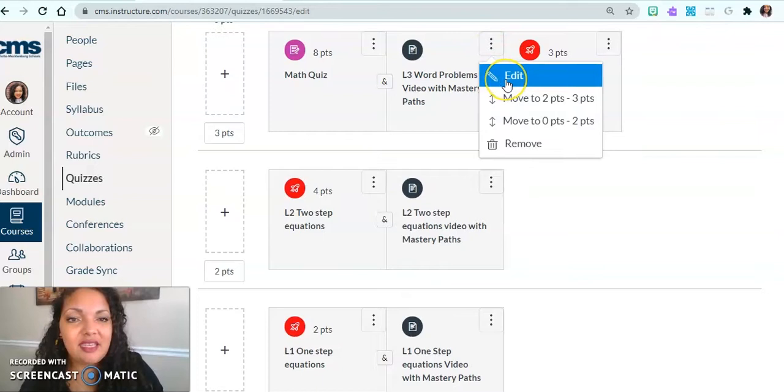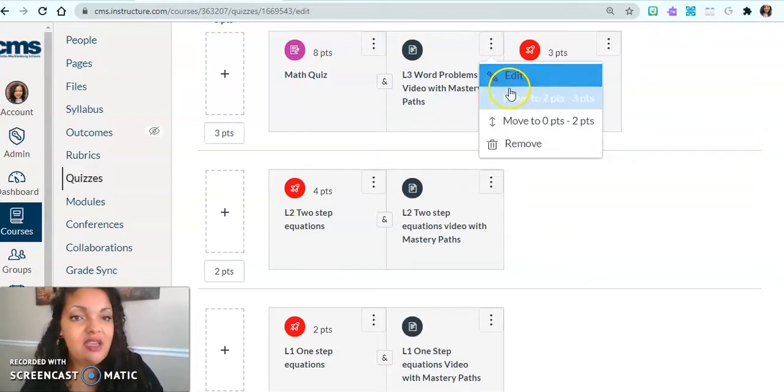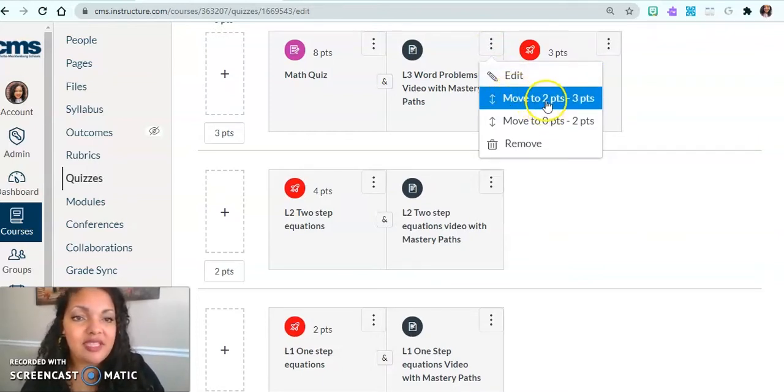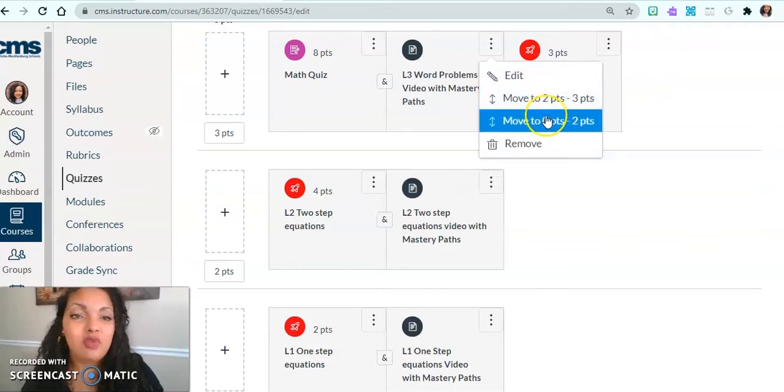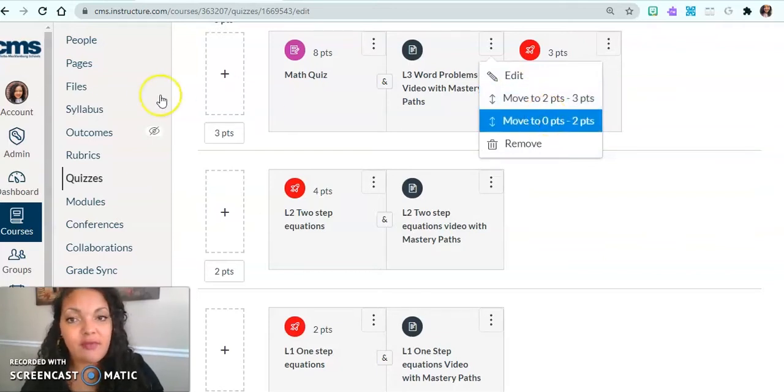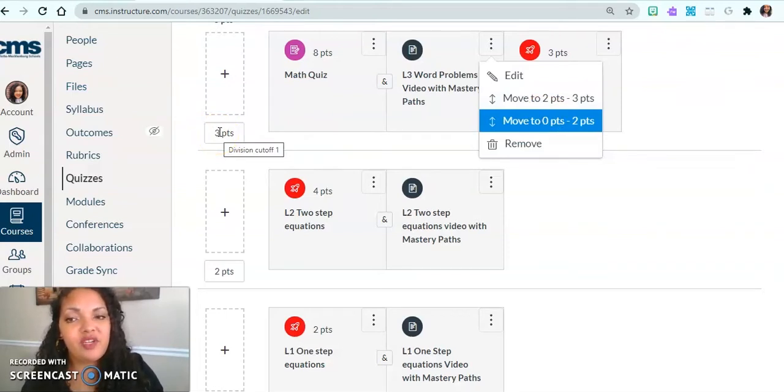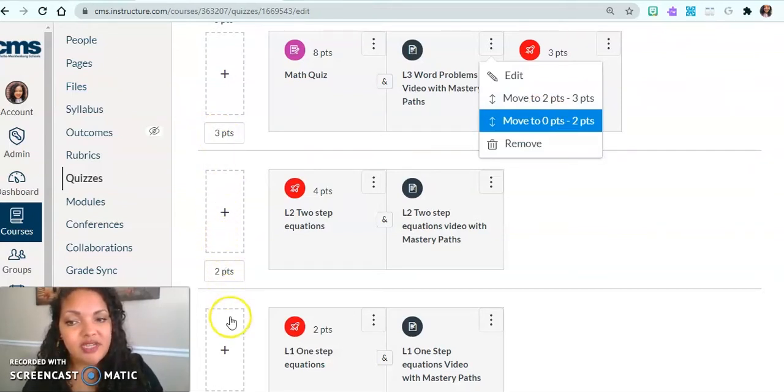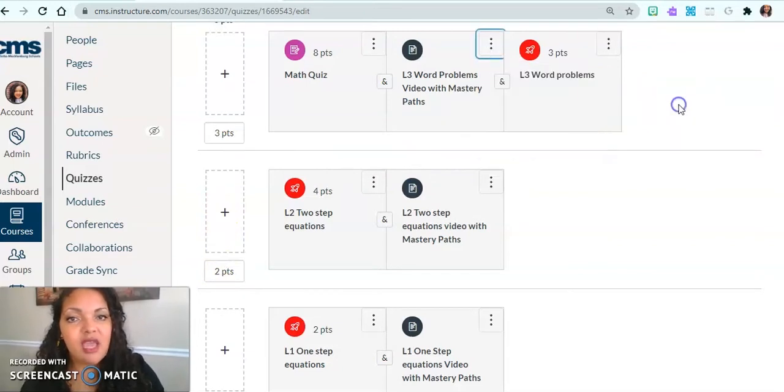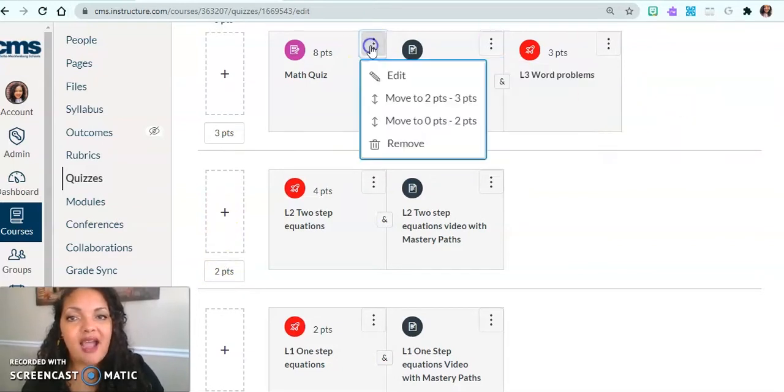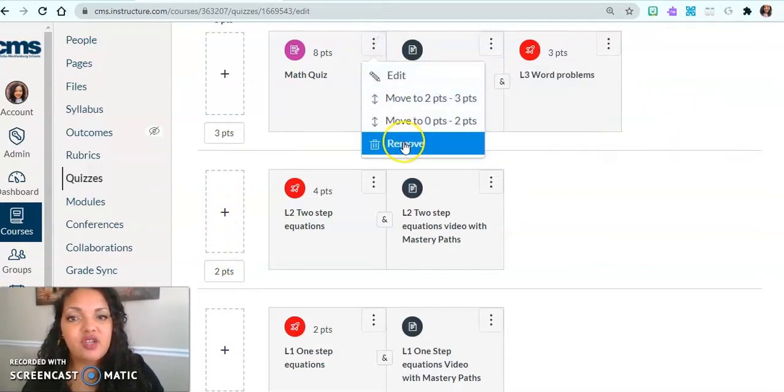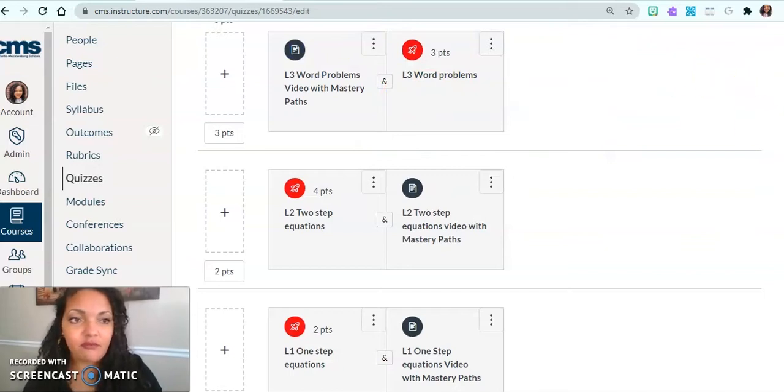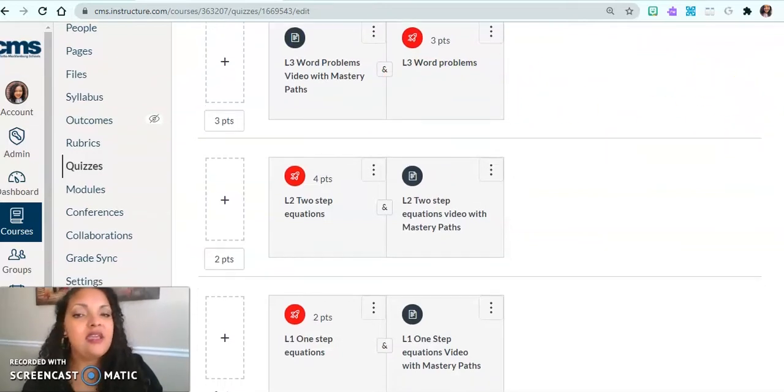That way I can kind of decide what is it that I need my students to do. And then if I need to edit this, I can edit the activity. I can move it to the two point section, or I can move it to the zero point section. Because remember, we're in three points right now. I'm going to actually remove this because it doesn't belong in there.